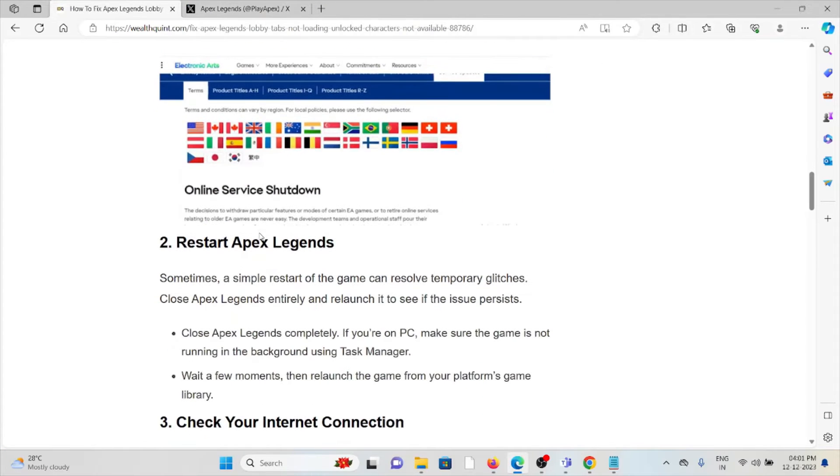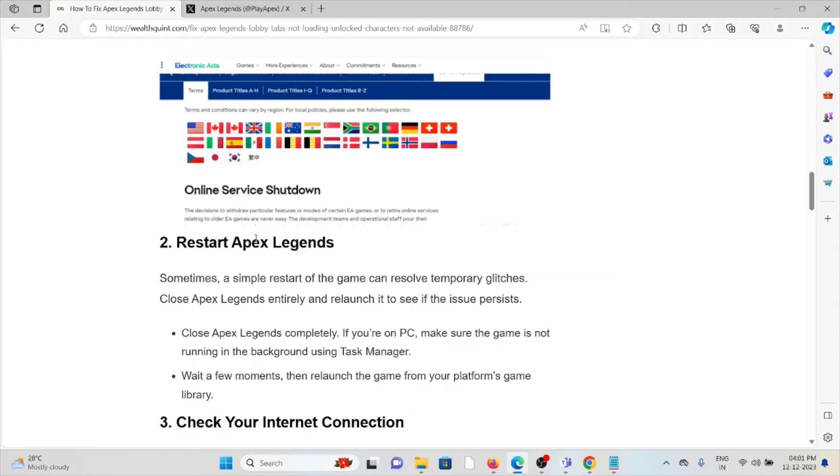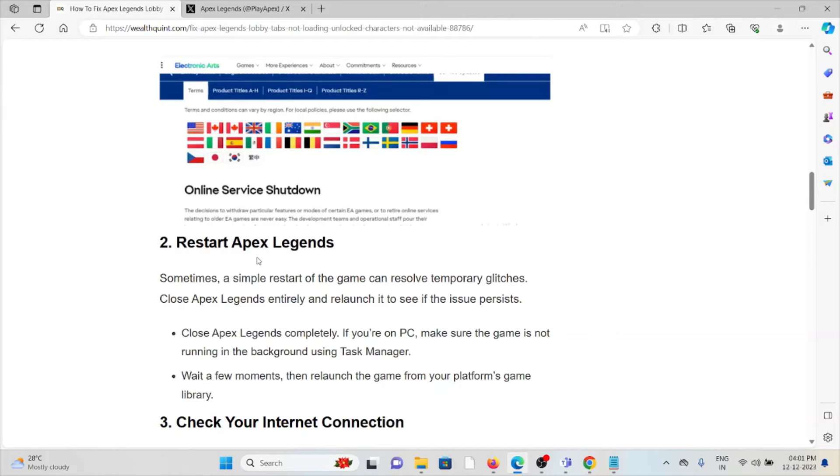The second method is restart Apex Legends. Sometimes a simple restart of the game can resolve temporary glitches. Close Apex Legends completely. If you're on PC, make sure the game is not running in the background using the Task Manager. Wait for a few minutes, then reload the game from your gaming platform library.